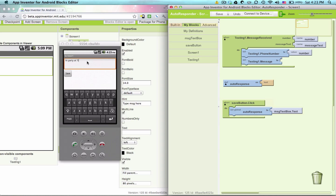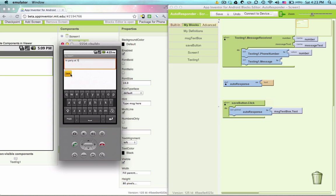So now if I type hi party at seven and I click save, hi party at seven is saved into this variable auto response.